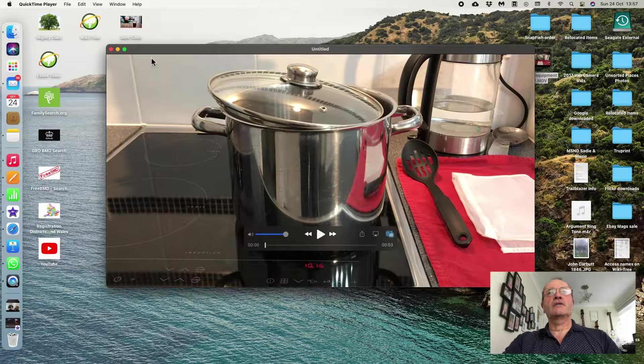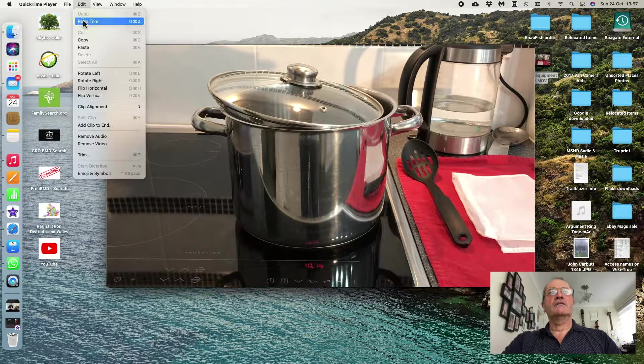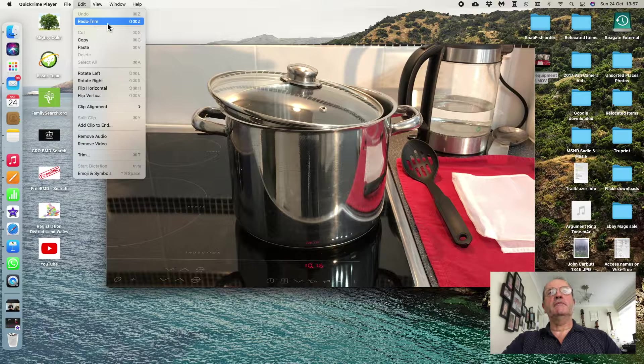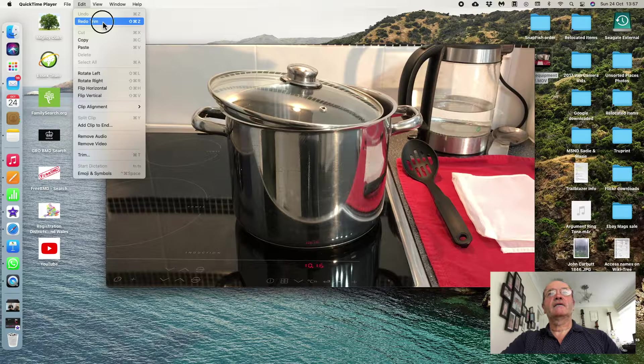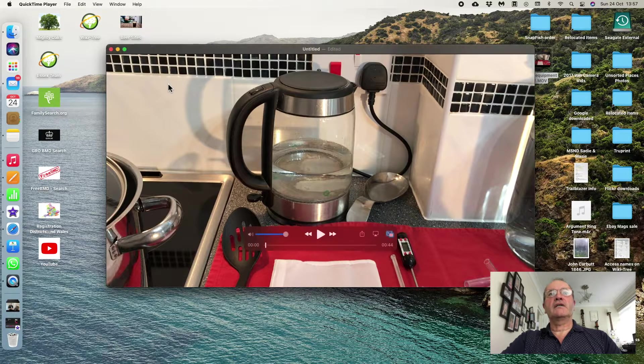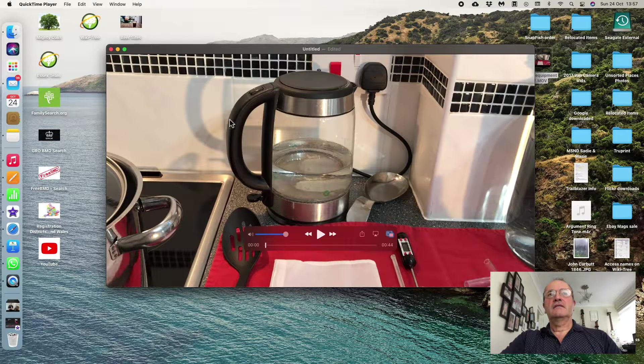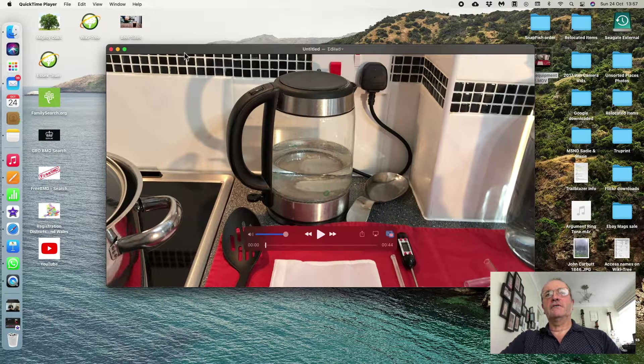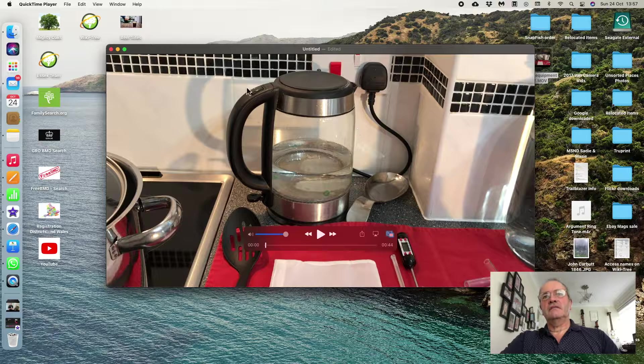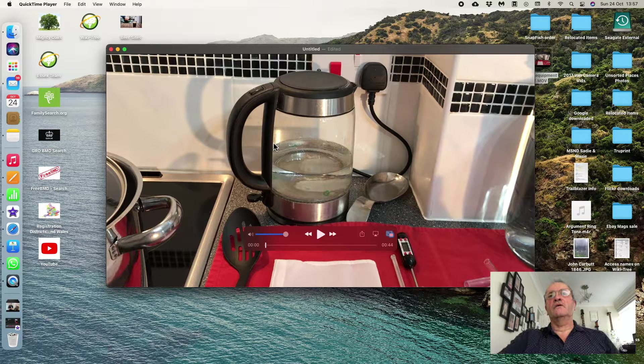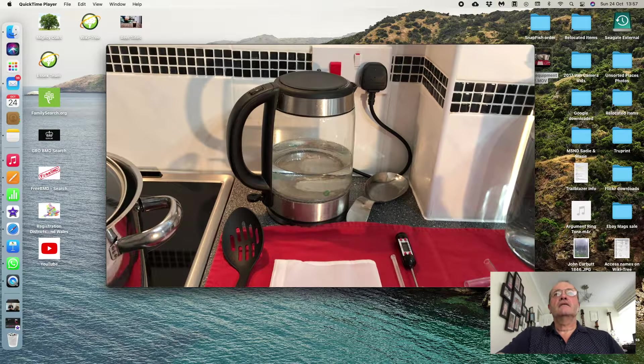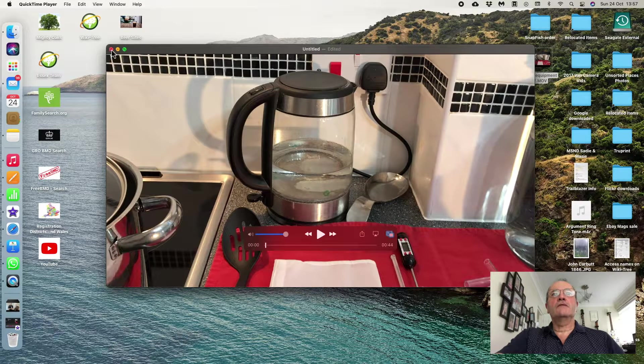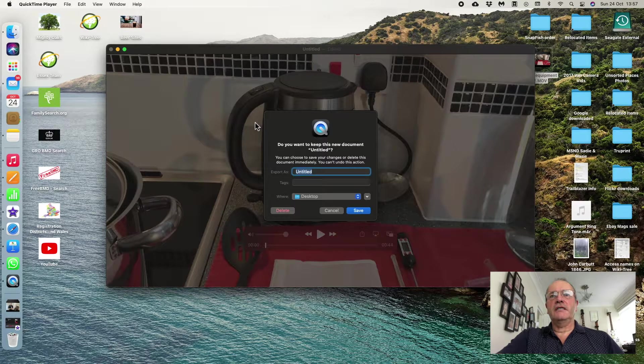If I go down to Redo Trim, I can actually put back the trim that I'd taken off in the first place. Now, I may have forgotten to tell you right at the beginning that this video is open in the QuickTime Player. And if I close this video, first thing it does, of course, is ask me if I want to keep this trim.